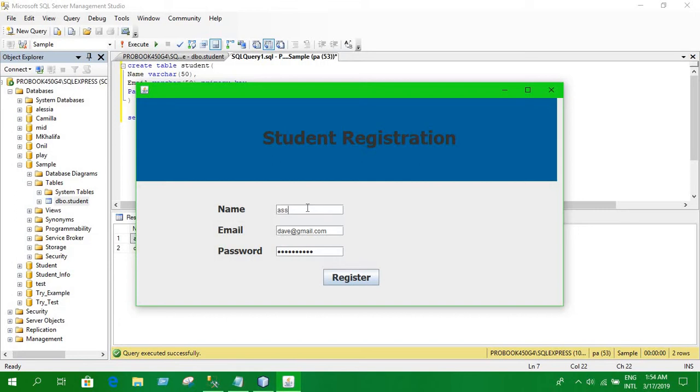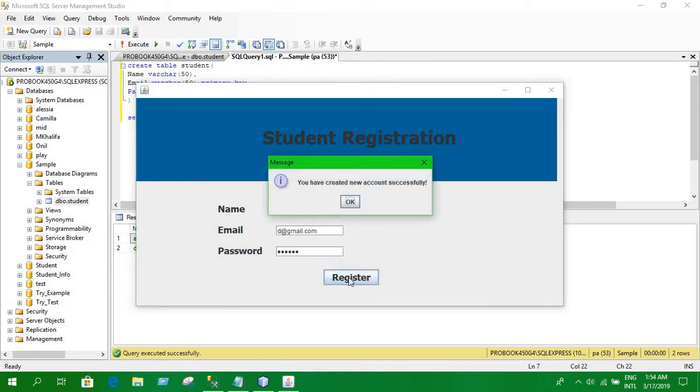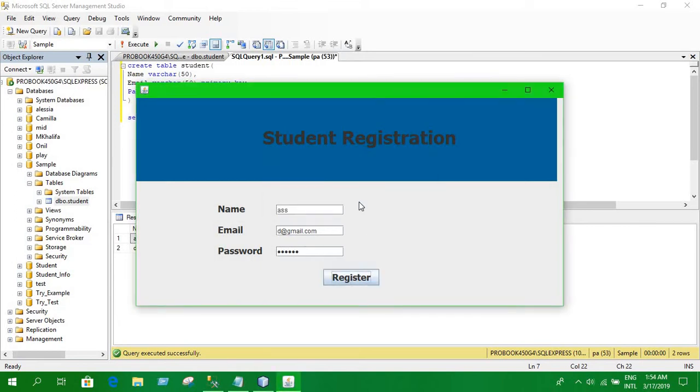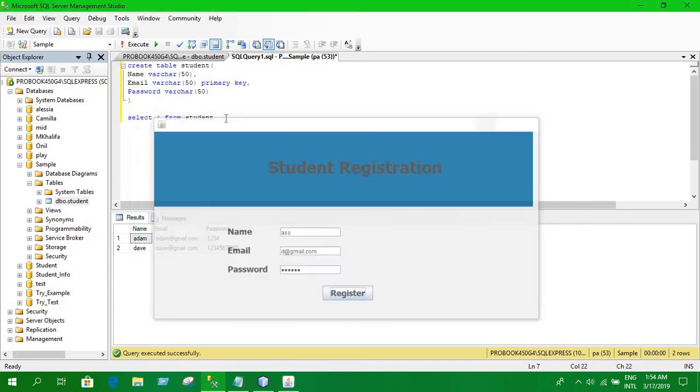You can set anything, any value you want to set. That shows data is successfully inserted into the database.